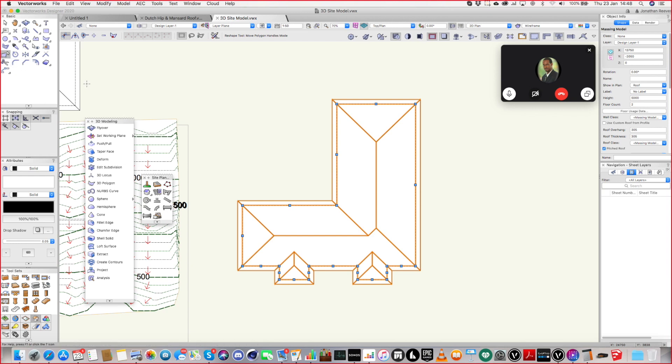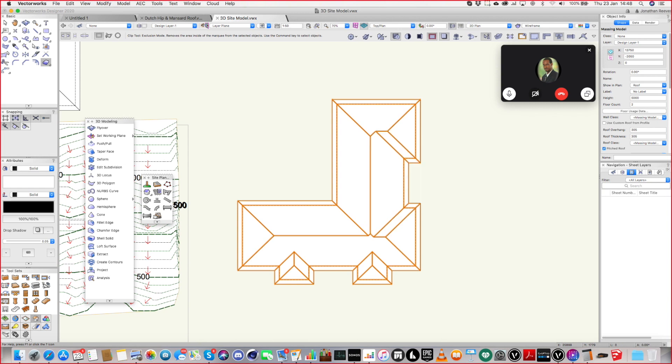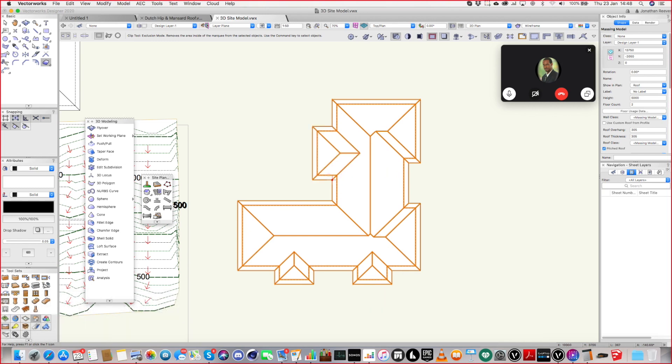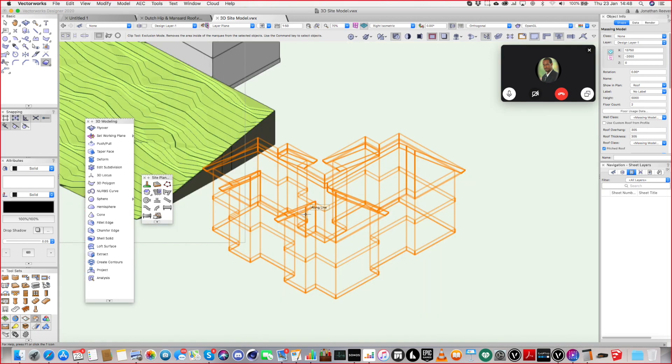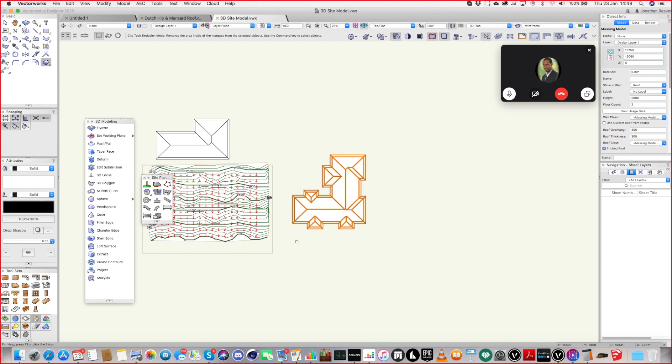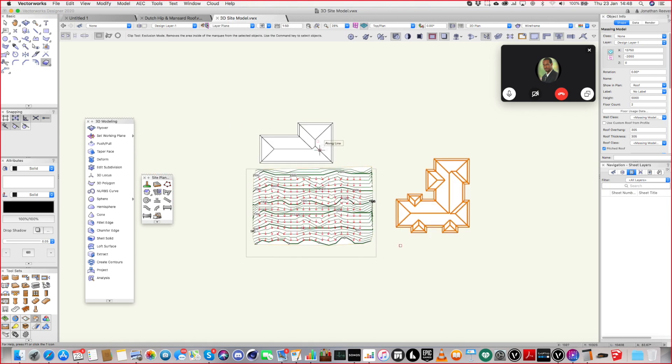Remember that you can use Q, the clip tool. With that tool, not only can you rub out, everybody knows that one, but not everybody remembers that you can hold down the alt key and you can add. So it's like adding surface, essentially. Yeah, that's pretty cool, actually. I quite like that. That's really good, man. That's really fast.